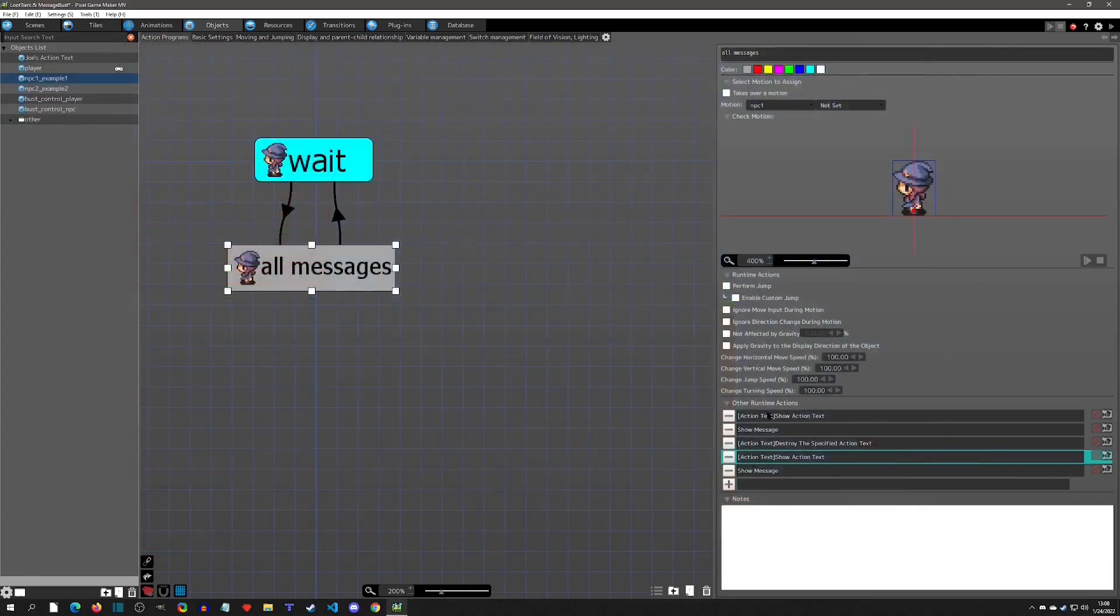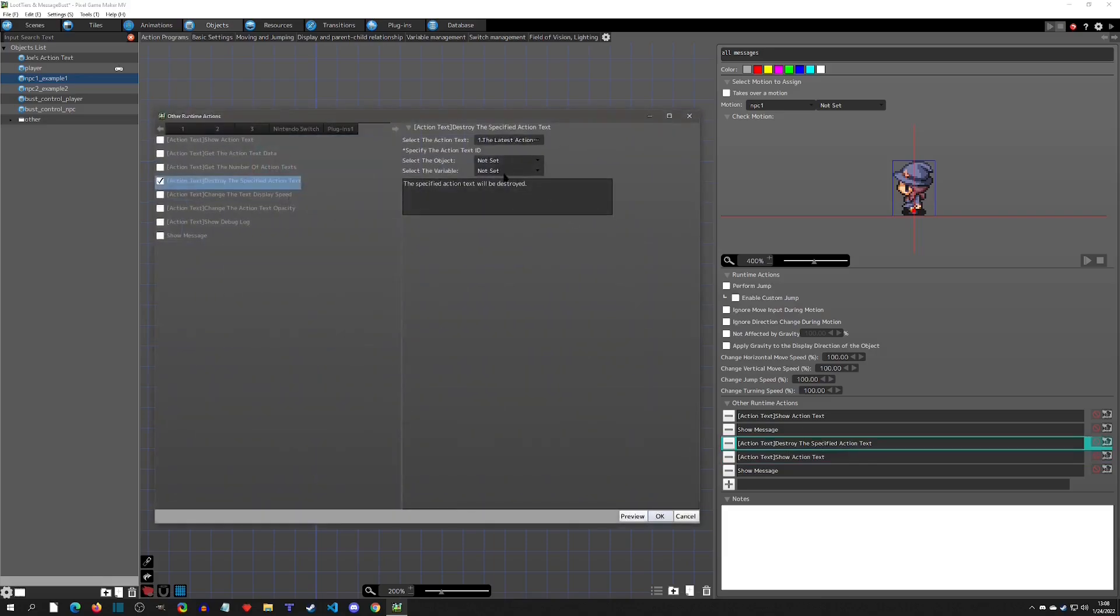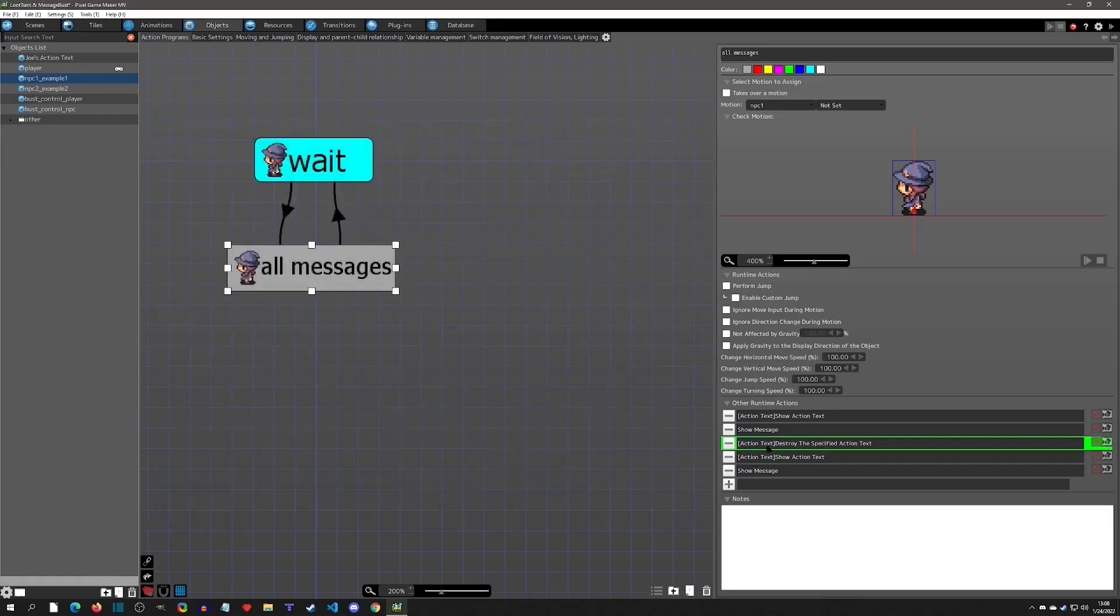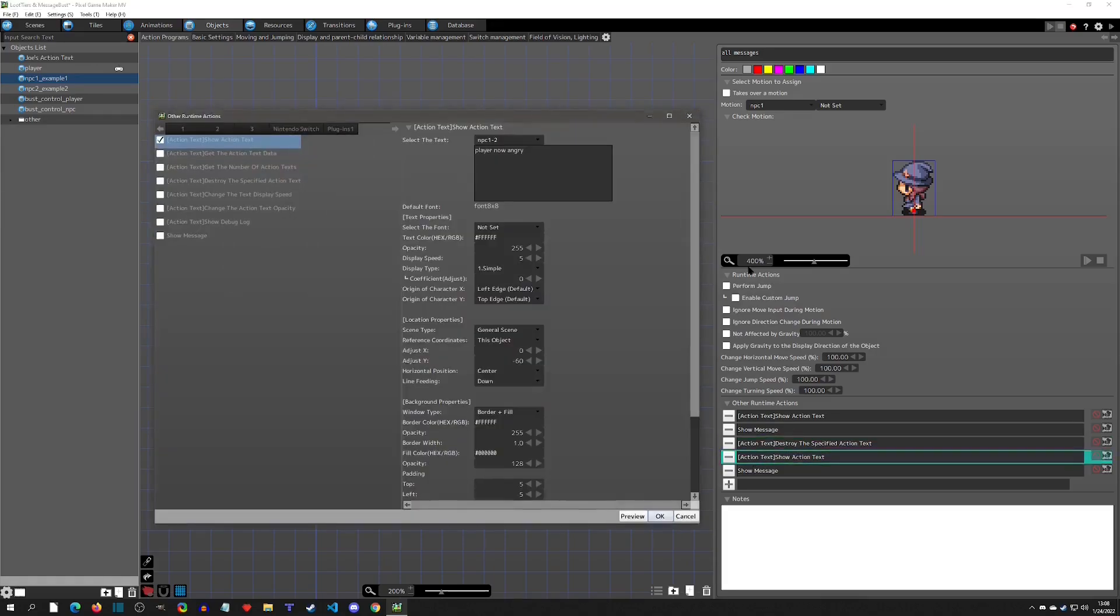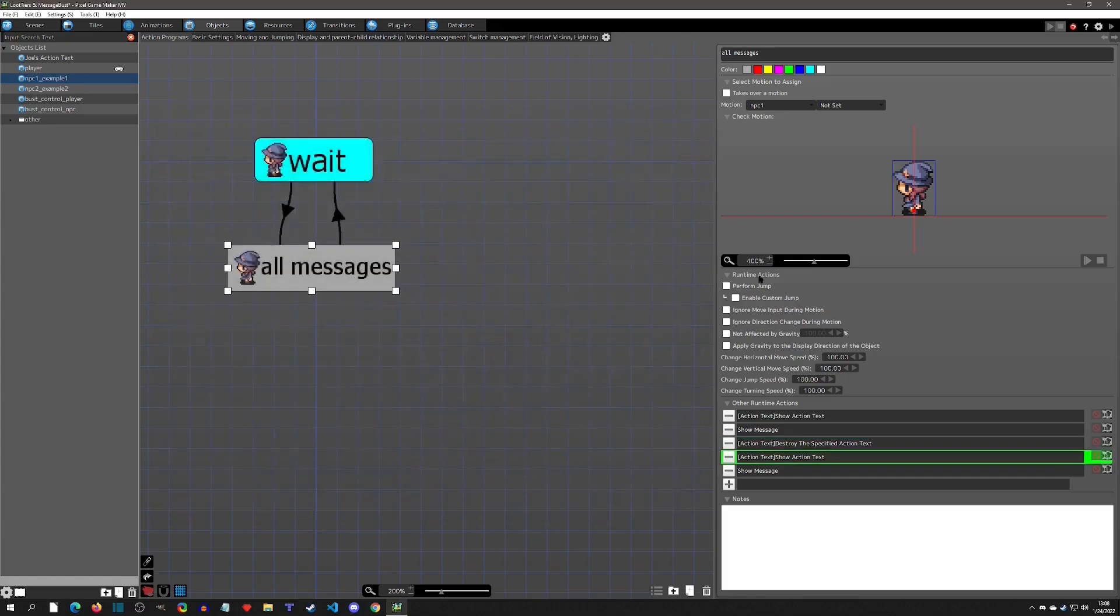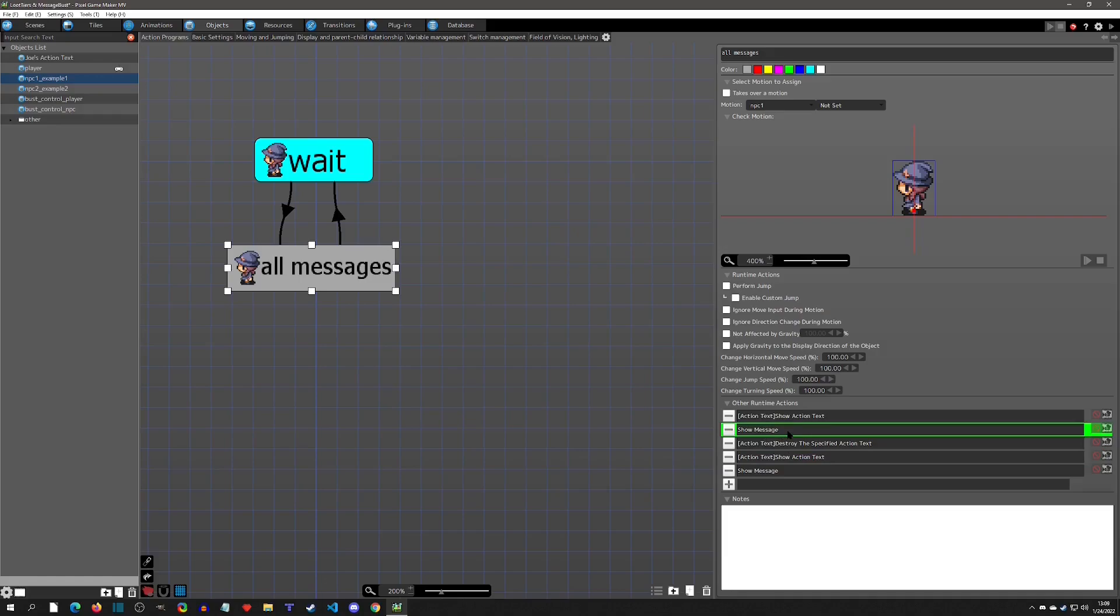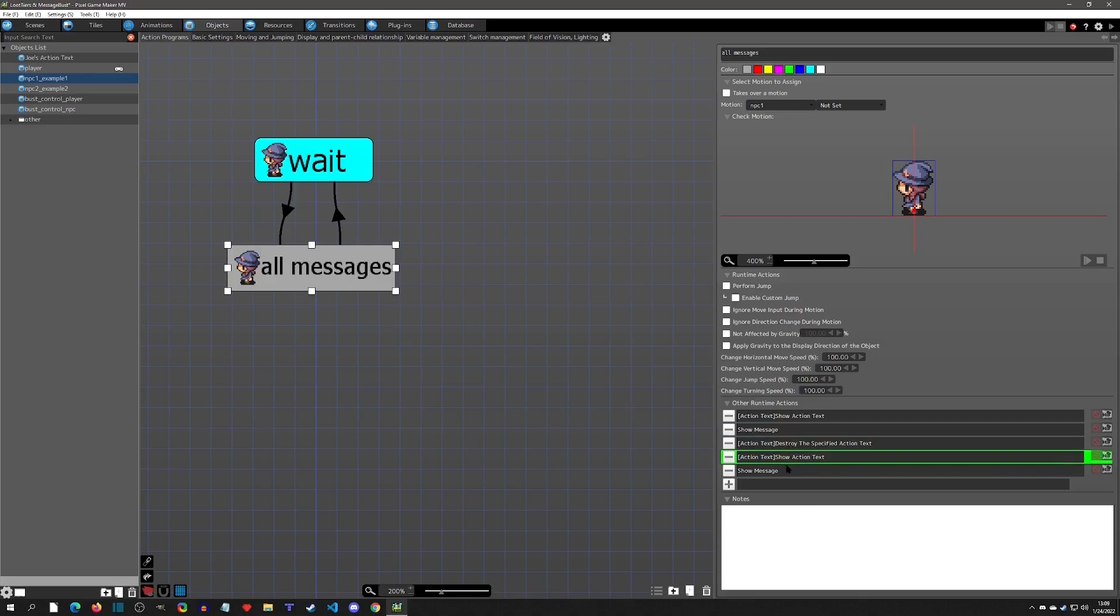How it goes to the next one is, if you remember Joe's action text, if you haven't seen that I've also got a video on that, you have to destroy the last one and then call a new one. You can see that right after the show message, when it continues, that means that you press the input to continue, so it's going to destroy Joe's, it's going to recall another one of Joe's, and then it's going to pause again.